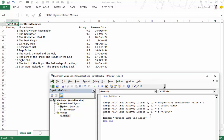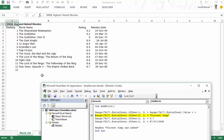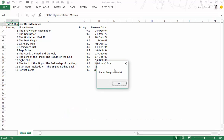Now let's see what happens when we go through the code. I press F8 to step into the code. It enters 13 here, then Forrest Gump comes in, then the rating and the date. As soon as I press F8 again I get the message box which says 'Forrest Gump was added.'